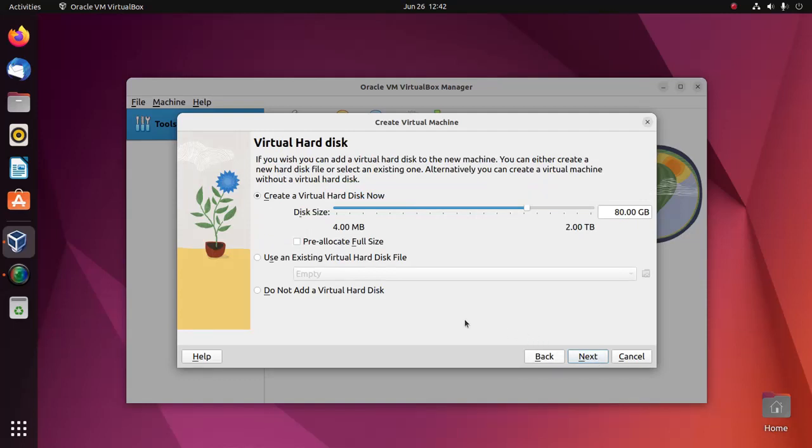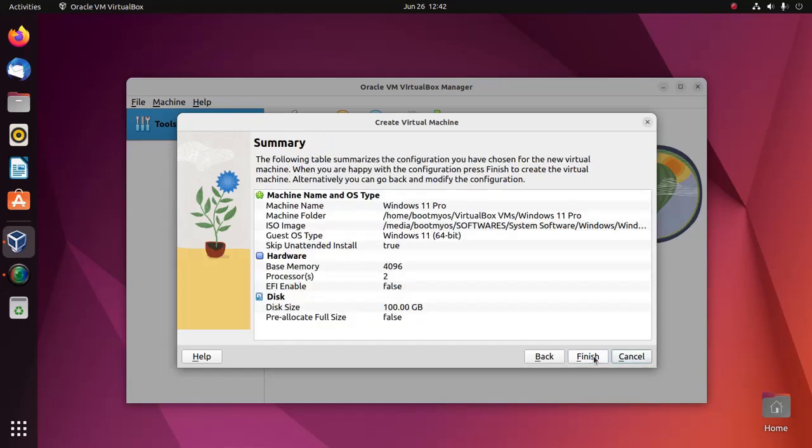Now create a virtual hard disk. You can increase this size. Click on next. Now click on finish button.